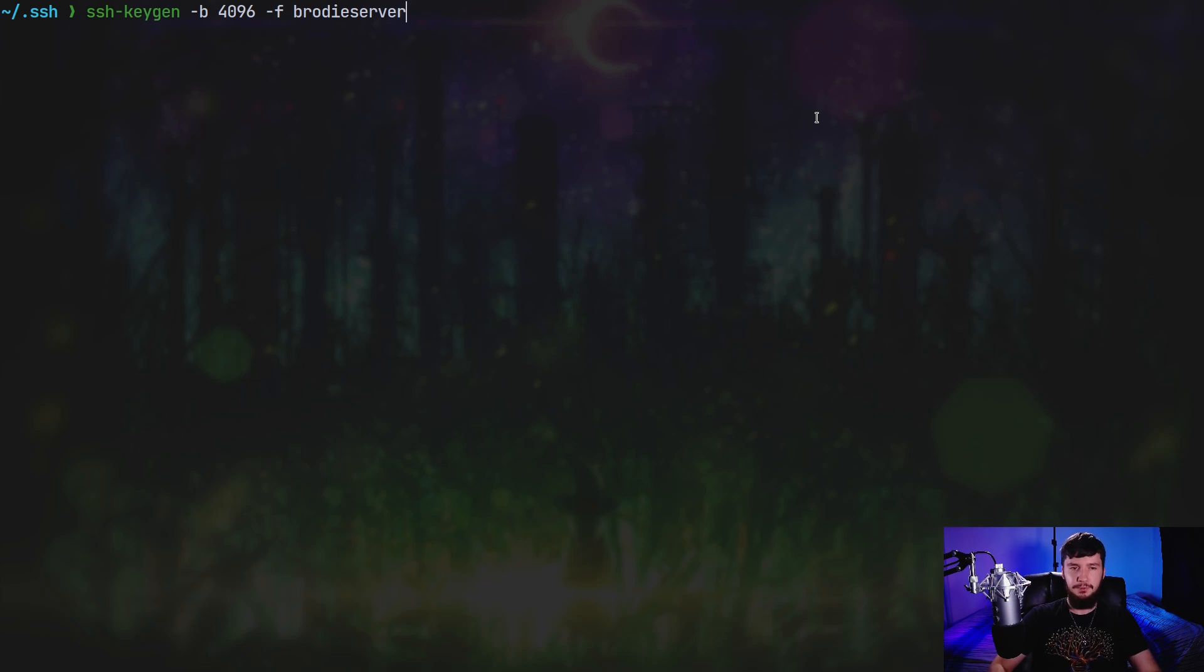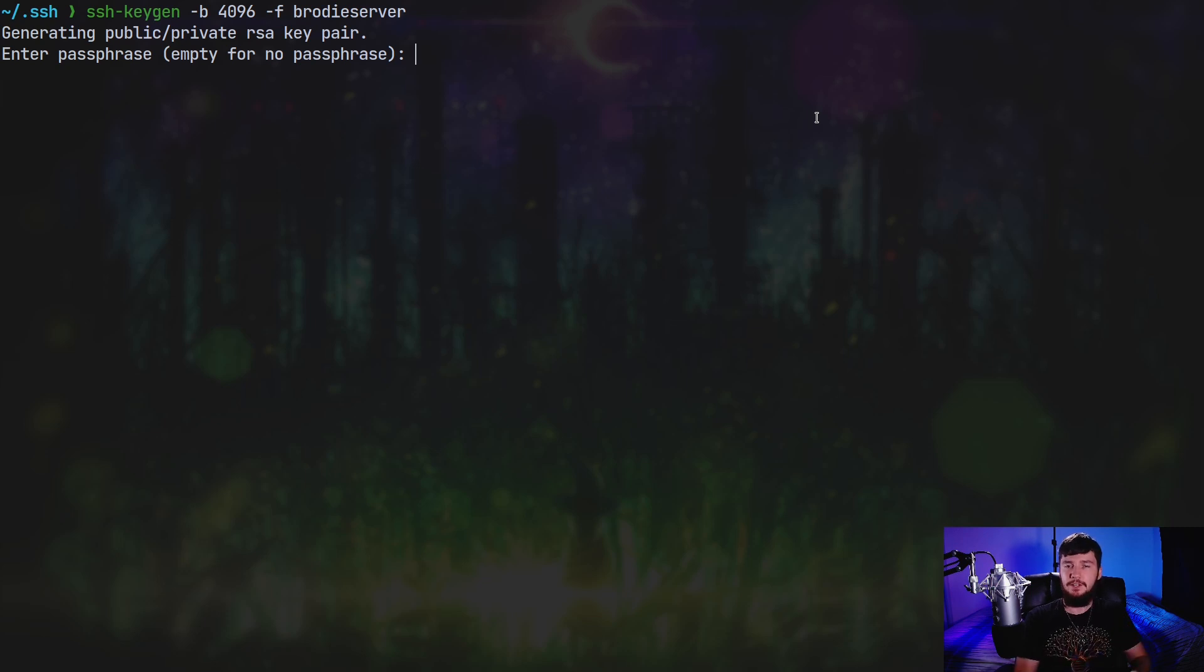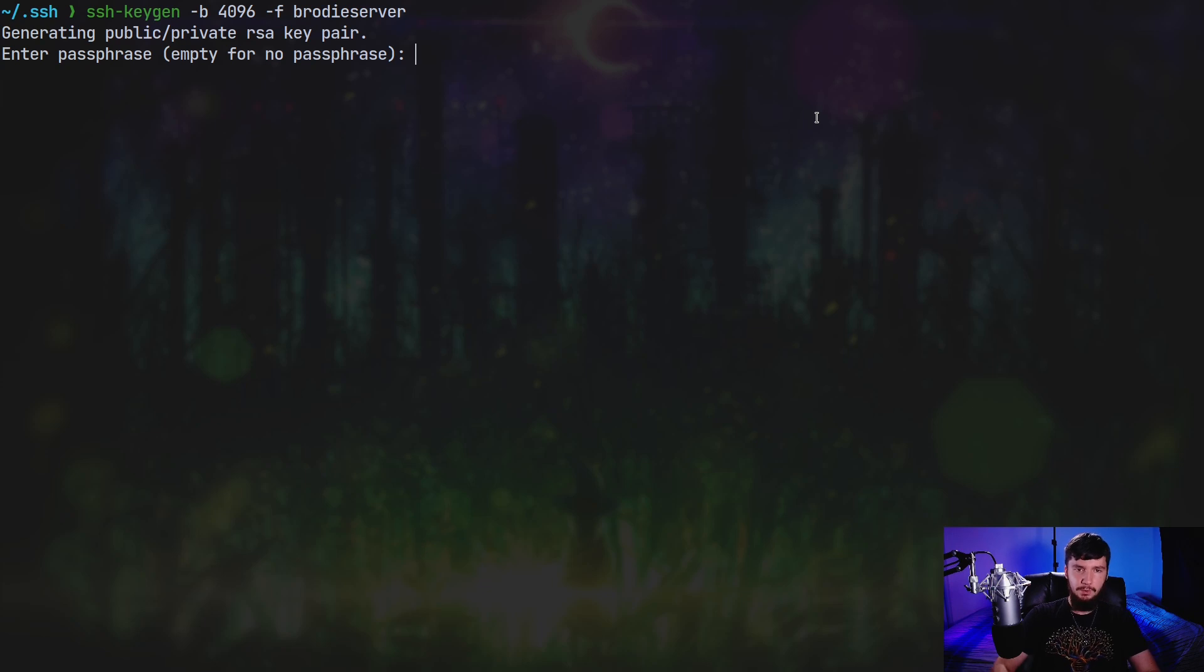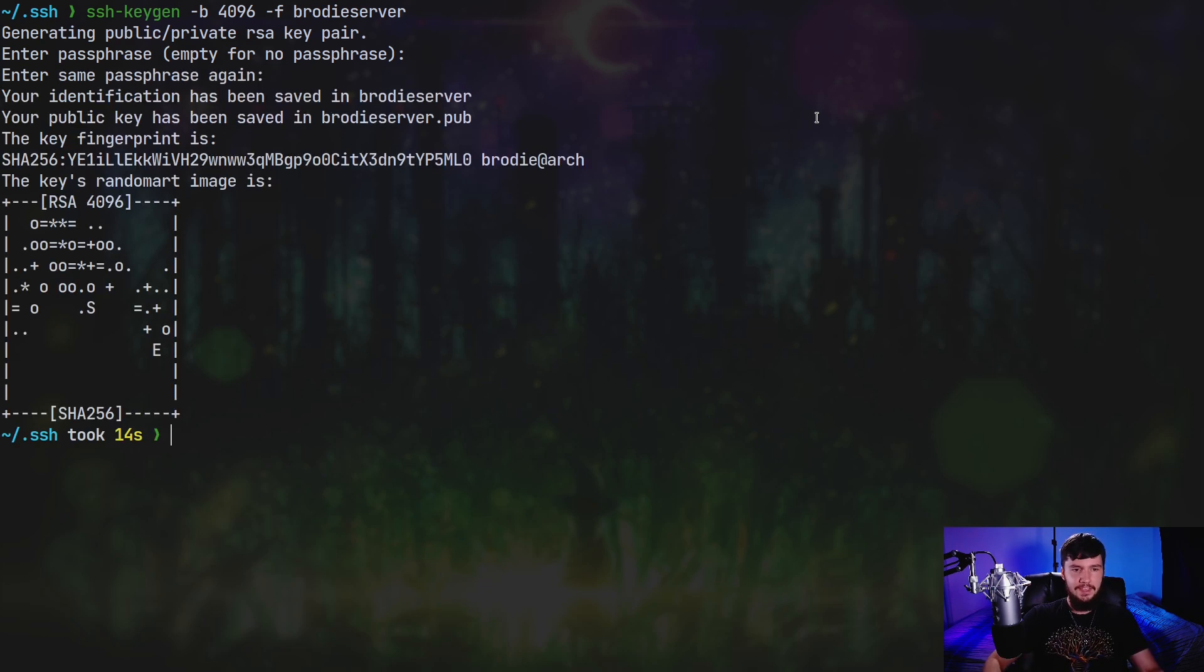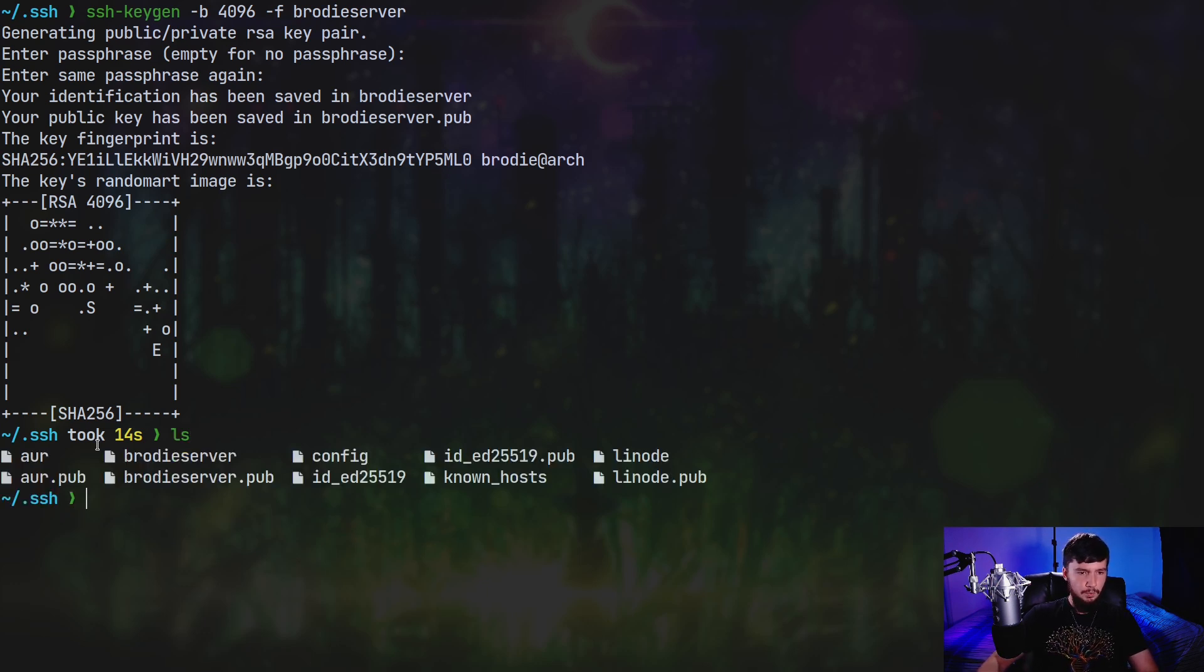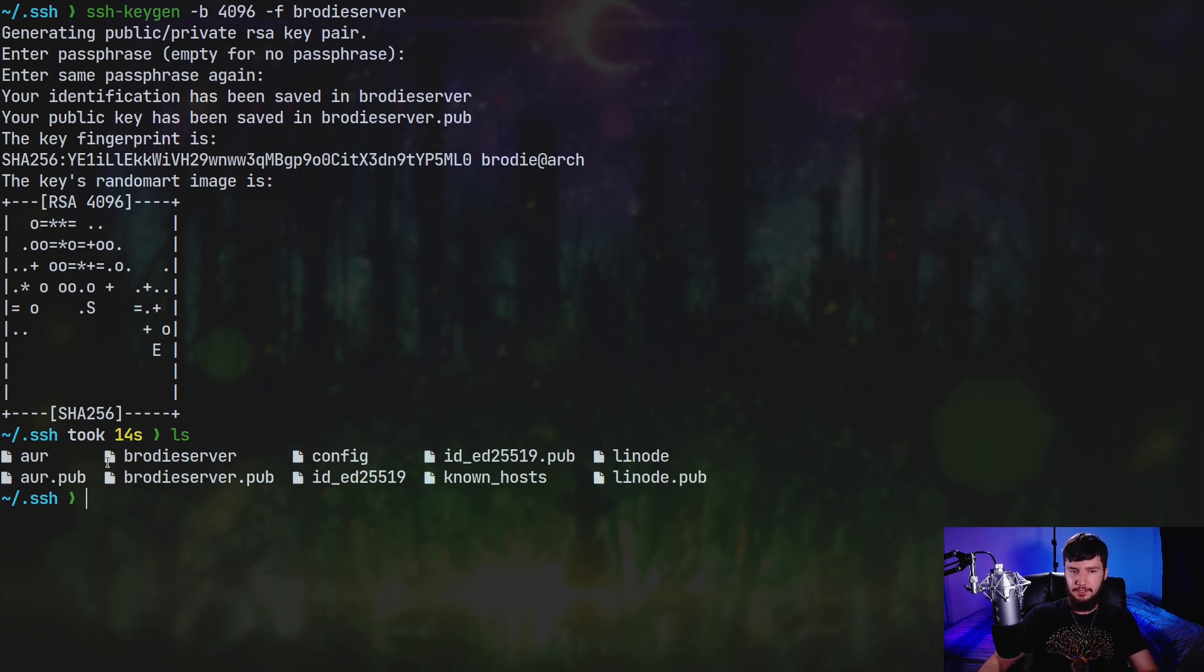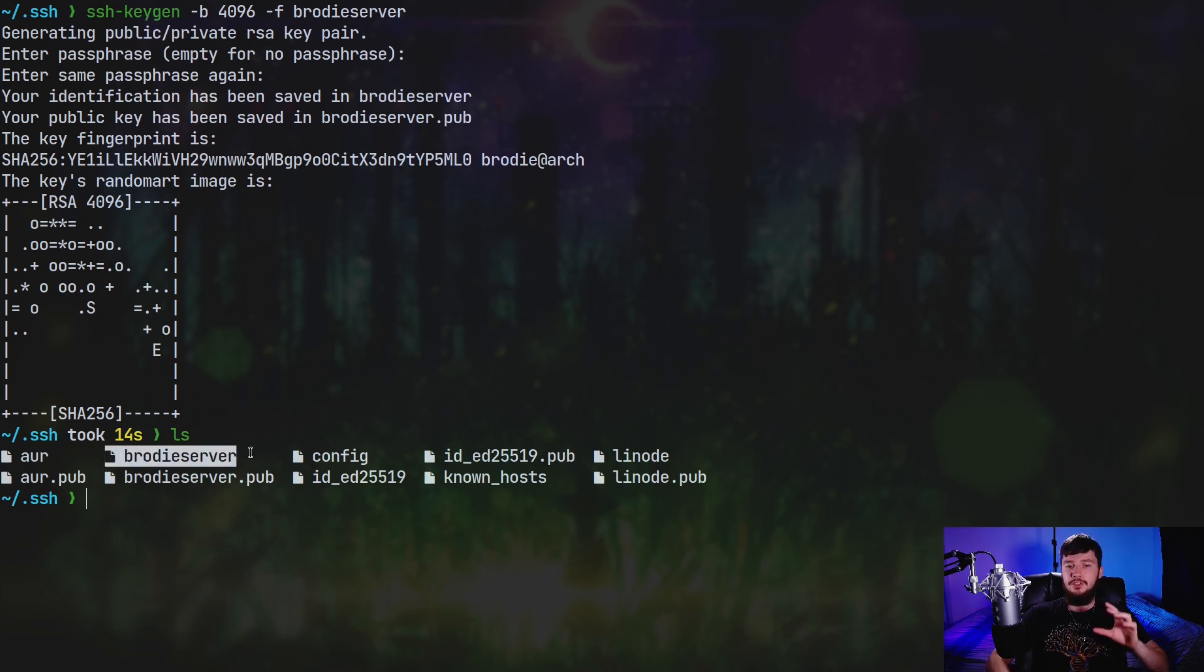Now if you already have an SSH key that has the default name, pass in the dash F option. And this will let you specify a file name. Personally, I like to do this anyway. Just because it allows me to actually name the files so I can very easily keep track of them. So I'm going to call it Brody's server. And if we go and press enter, that's going to prompt us for a passphrase. So if you use a passphrase, then you'll have to use this passphrase every single time that you want to use the SSH key. Doing that will make it more secure. So I'm going to actually set the passphrase. And there we go. The key has now been generated.